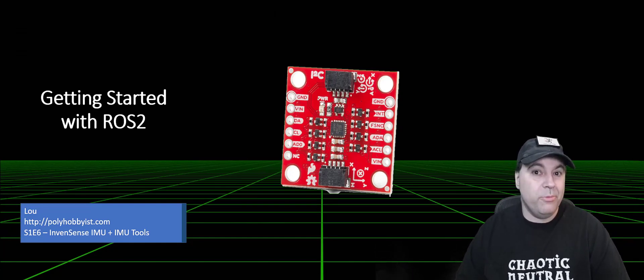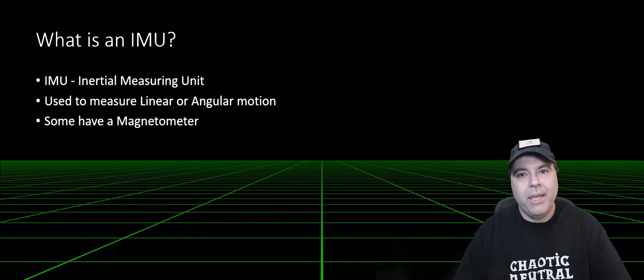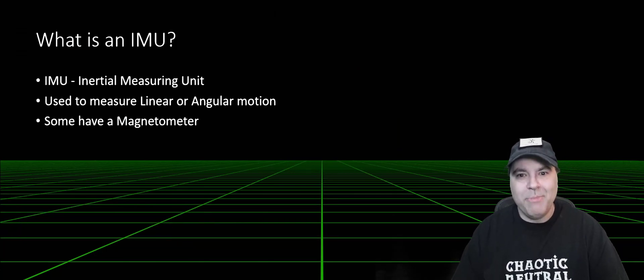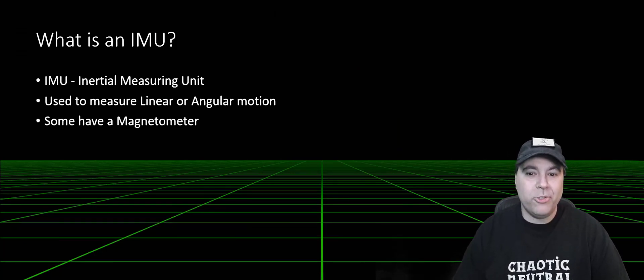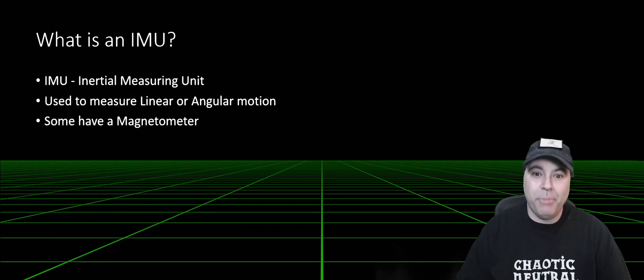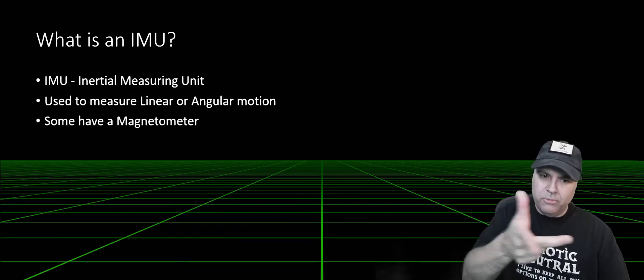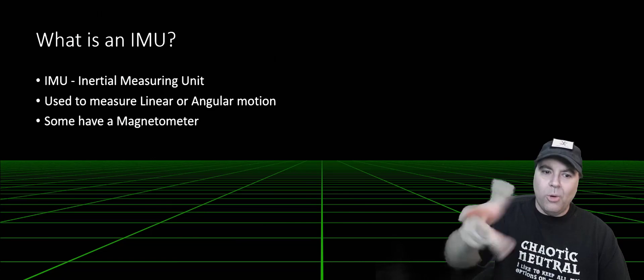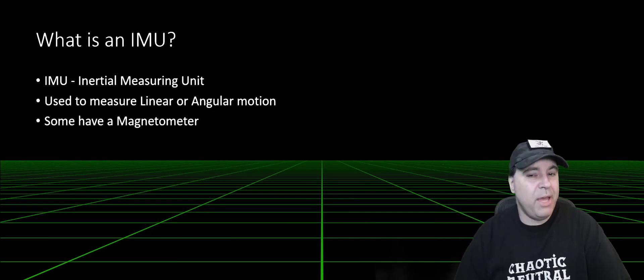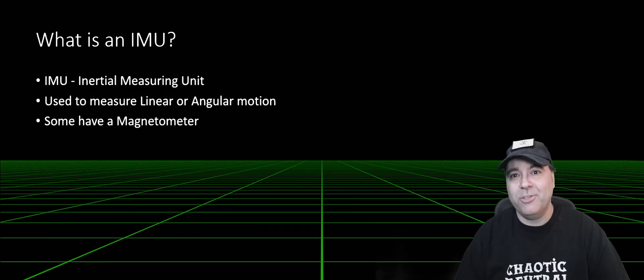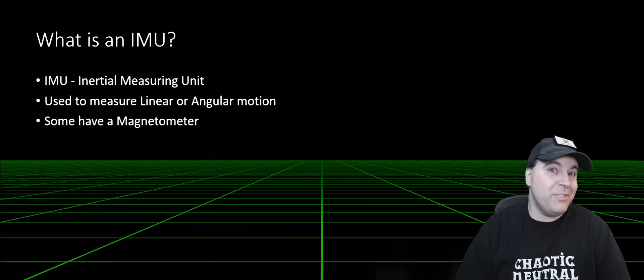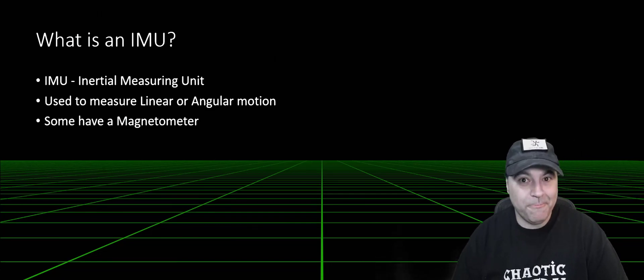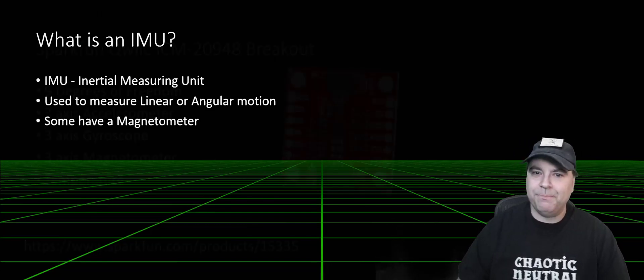Let's talk a little bit about IMUs. First, what is it? IMU stands for Inertial Measuring Unit or Inertial Measurement Unit, depending on your background. It's used to measure linear or angular motion, and some have a magnetometer which detects the strongest magnetic field, which is sometimes the Earth's magnetic poles, but not always.